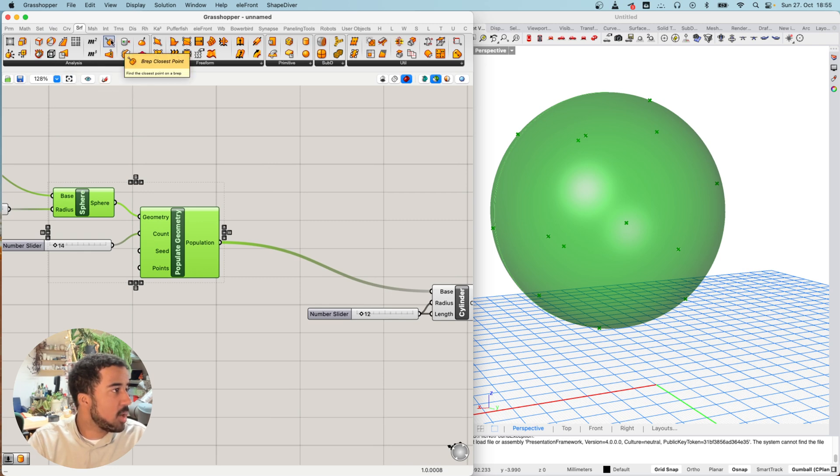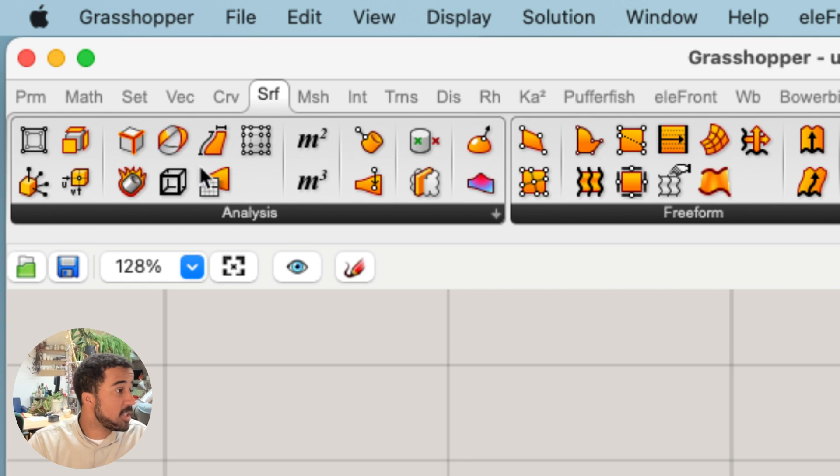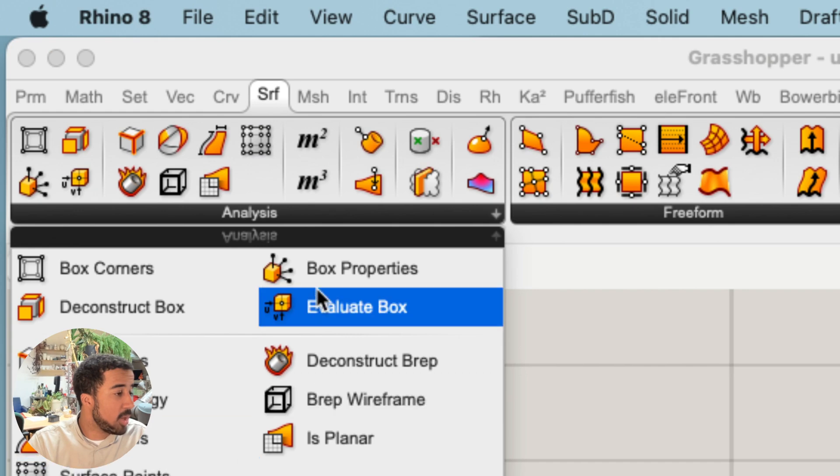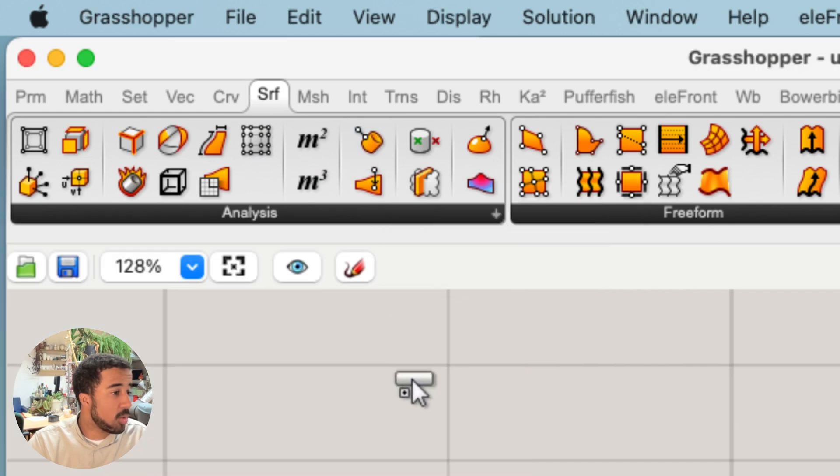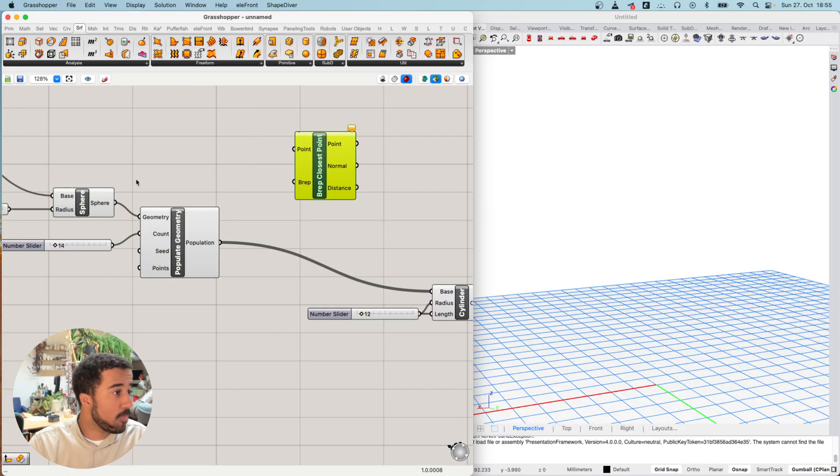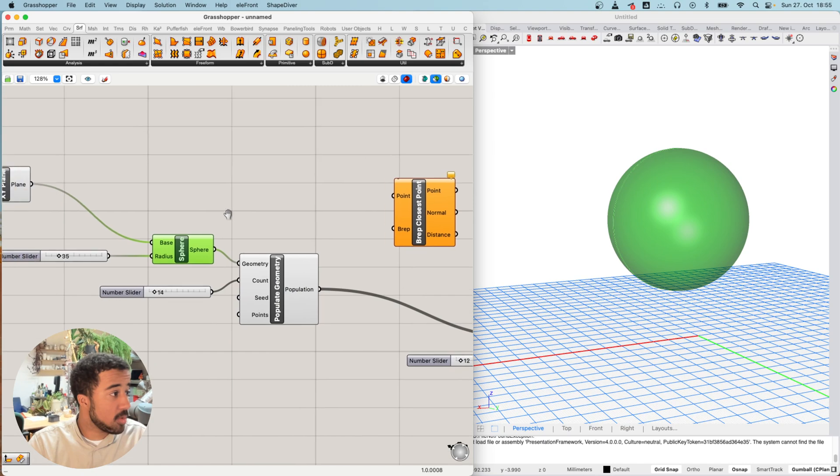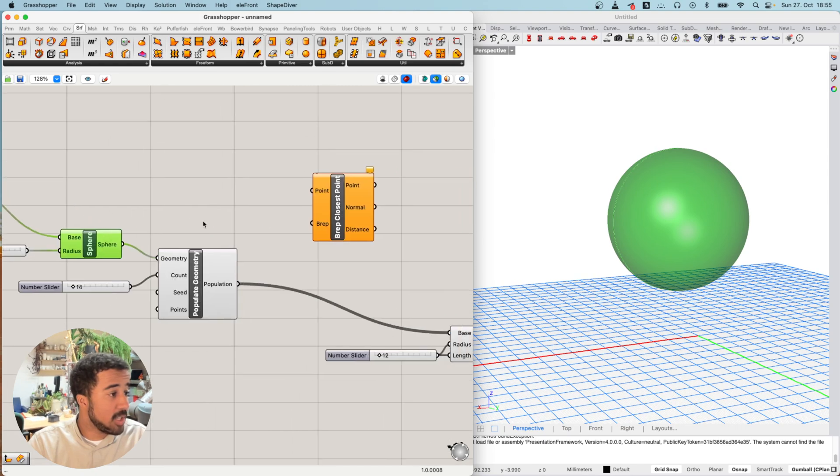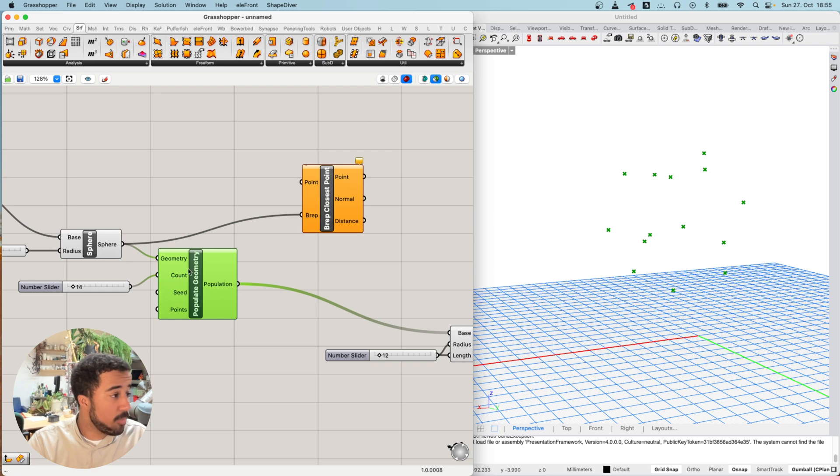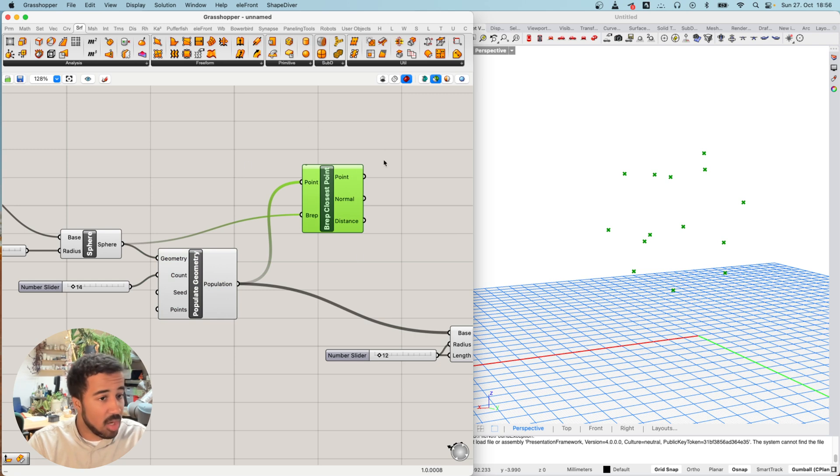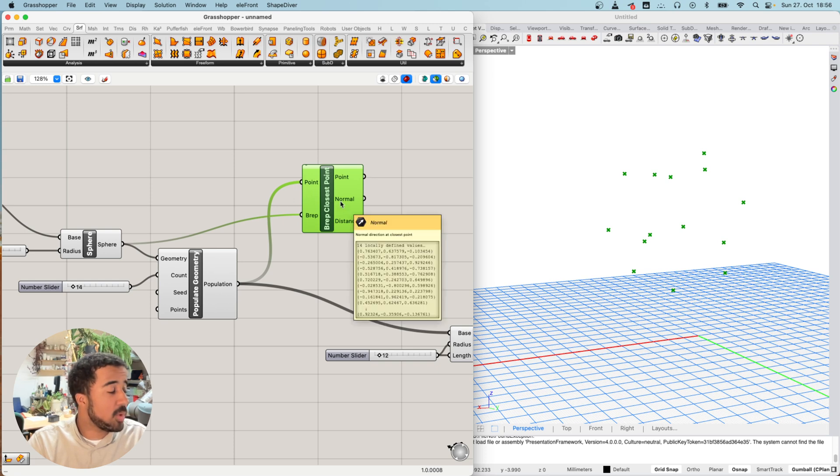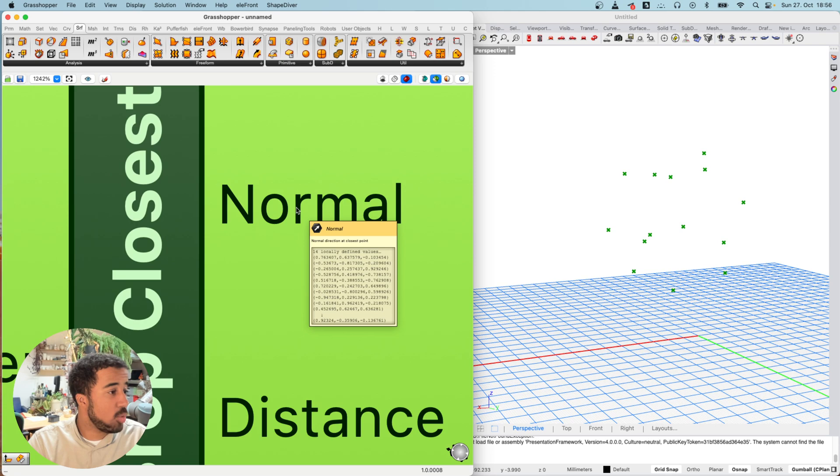In order to do that, we will use the BREP closest point component. You can find this under the surface tab in the analysis section. We will use our first sphere, the big sphere that we have created, as our BREP input. Then we use the points that we've created with populate geometry as our point input. There's no specific preview that we can see right now. However, we now have another piece of information, and that is a normal.